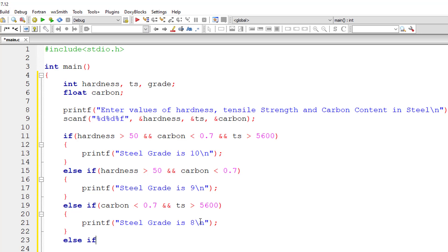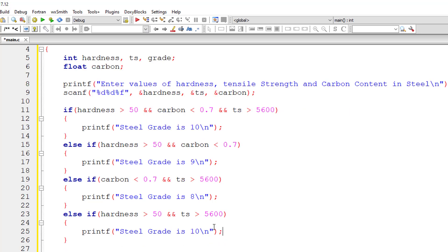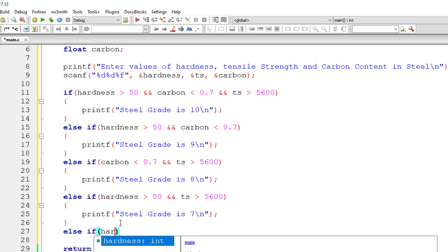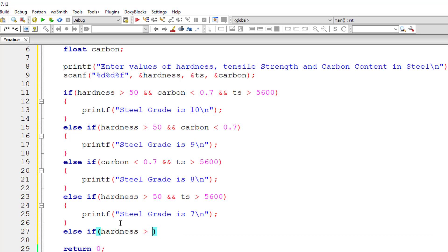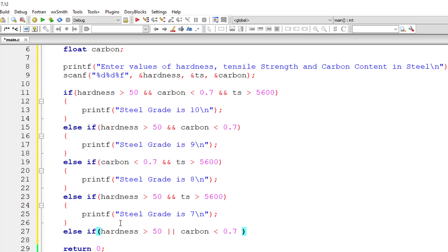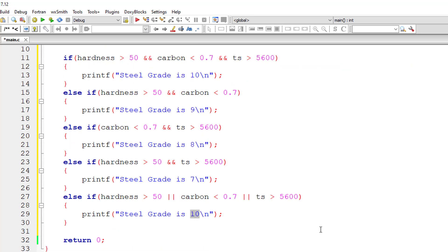For grade 7, the first and third conditions must be true: hardness must be greater than 50 and tensile strength must be greater than 5600. In that case, steel grade is 7. For grade 6, either of these three conditions must be true — hardness greater than 50, or carbon content less than 0.7, or tensile strength greater than 5600 (using the double pipe OR operator). Steel grade is 6.